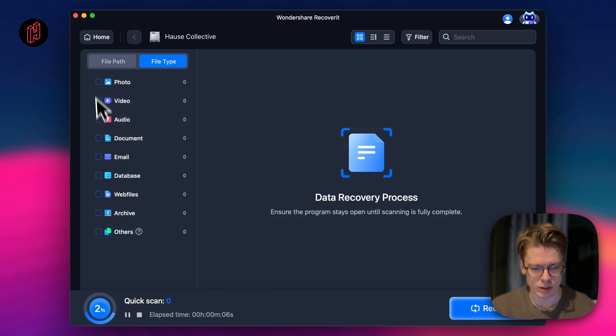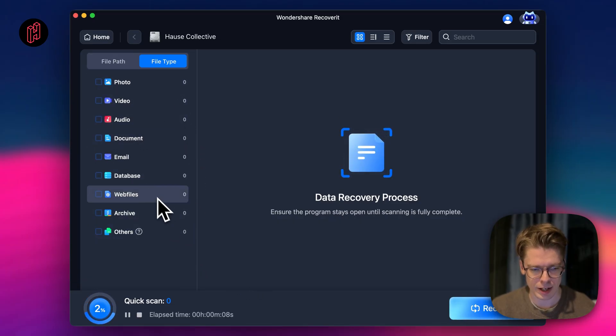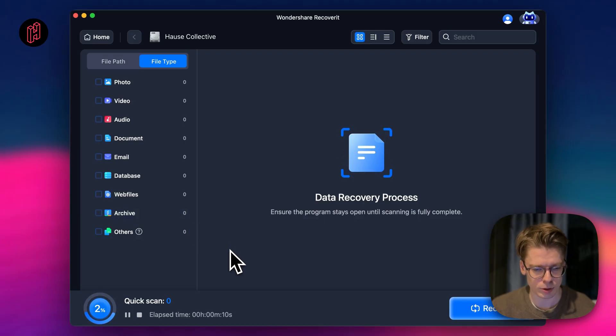It's all ordered by file type. So let's see what it comes up with.